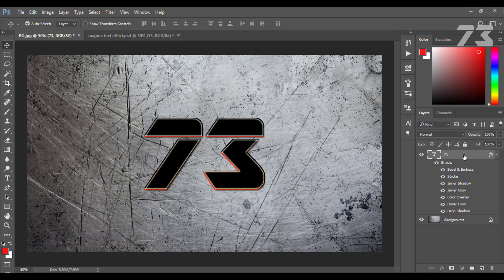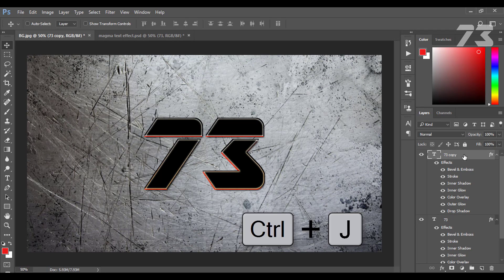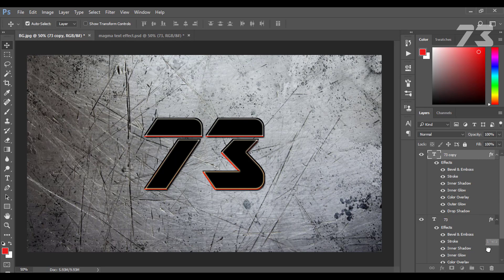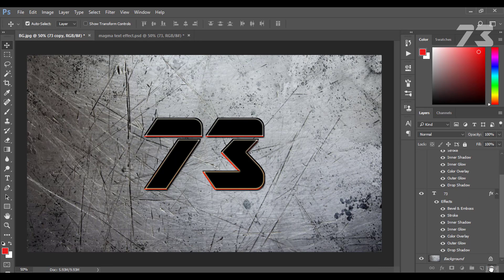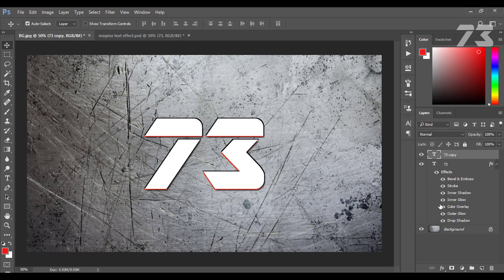With the active text layer, press Ctrl+J to duplicate the text layer. Then select the effect icon and move it to trash. Then decrease the fill to zero.